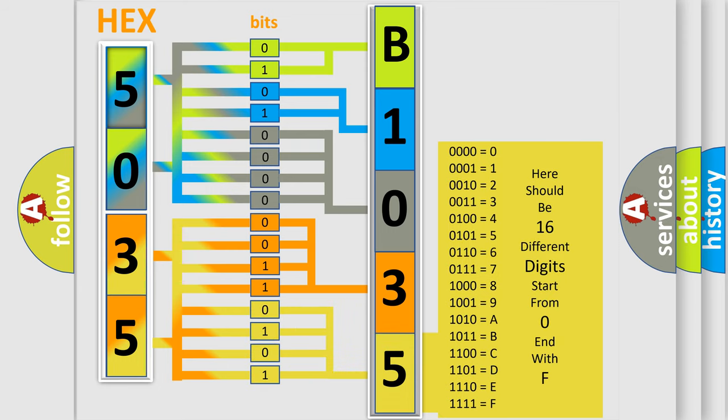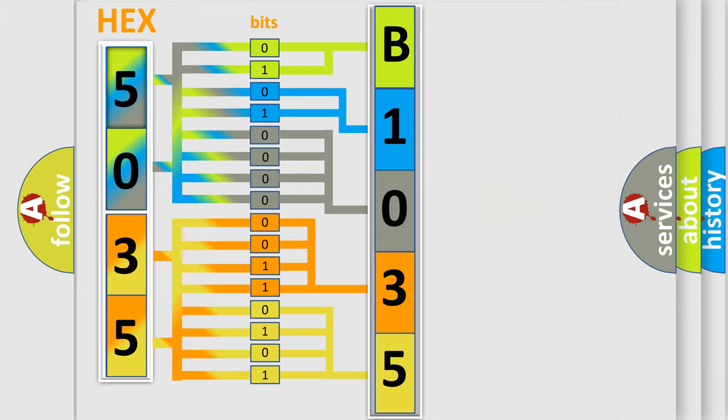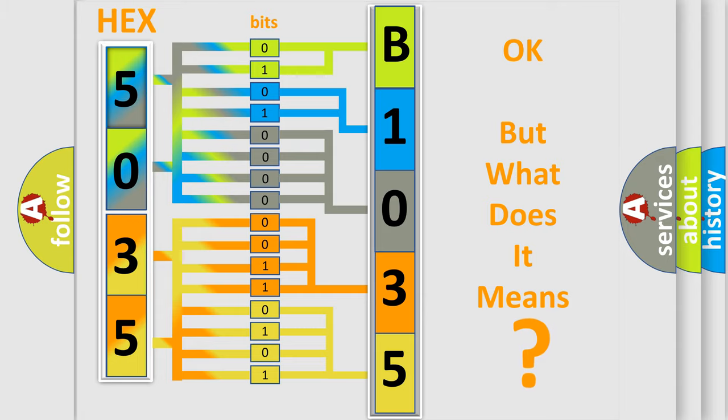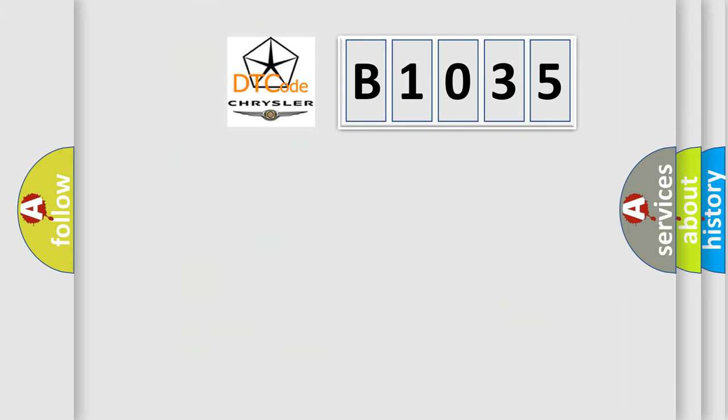We now know in what way the diagnostic tool translates the received information into a more comprehensible format. The number itself does not make sense to us if we cannot assign information about what it actually expresses.